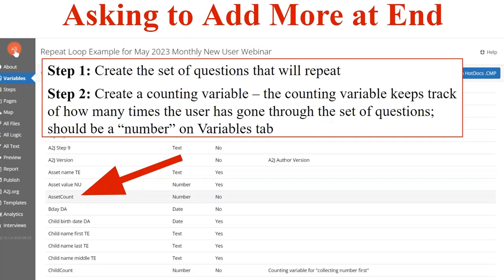This method is most commonly used for questions about assets, debts, monthly bills, or income sources — things that are less concrete than, say, the number of children. If the end user is not likely to know how many times they need to go through the loop, you use this 'ask to add more at the end' option. This way only has five steps and no logic, but most of the process is the same as the first method.